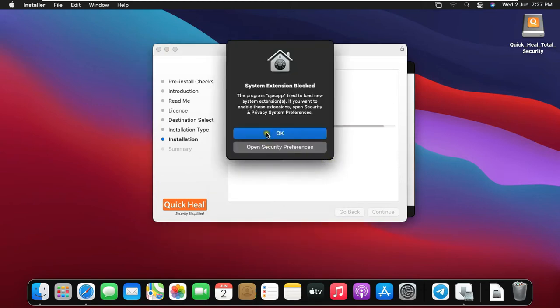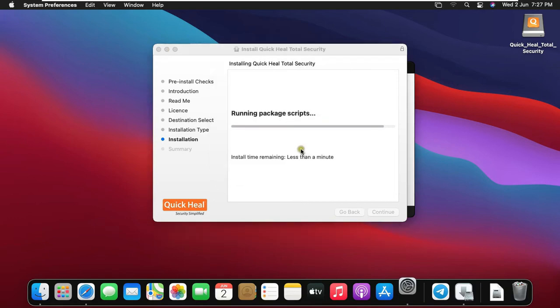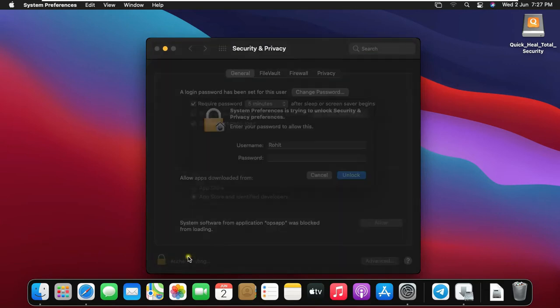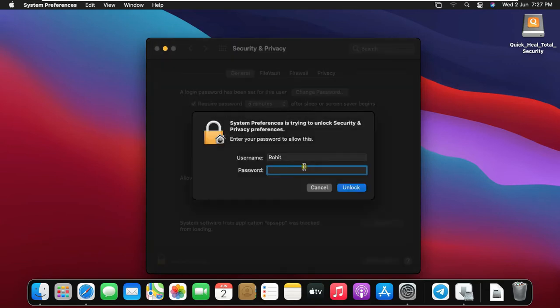Click Open Security Preferences. Click the lock to make changes. Type Rohit user password then click Unlock.